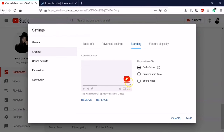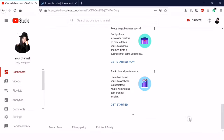So this is now our branding watermark. There are three options: end of the video, custom start time, and entire video. Choose whichever you prefer — I'll select Entire Video so it will be visible throughout the whole video.